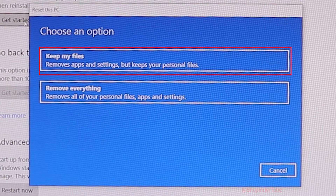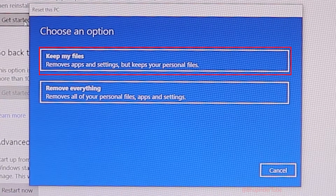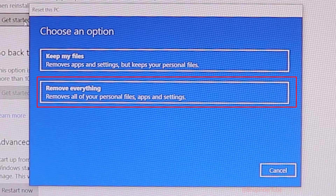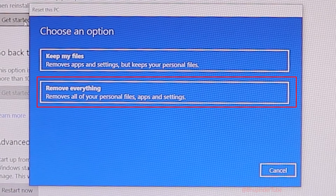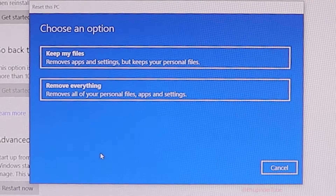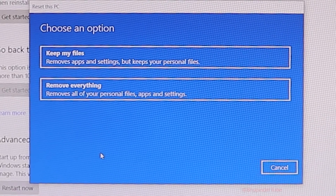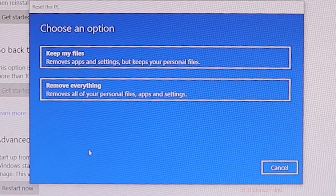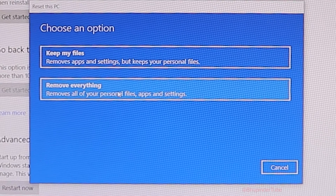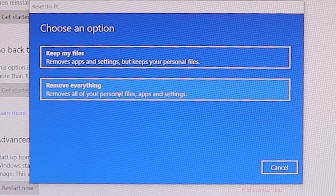One option is 'Keep my files' — it removes apps and settings but keeps your personal files. The second option is 'Remove everything', which includes your personal files, apps, and settings. Since I've already cloned my hard disk, I can remove all files and still have a copy of them, so I will go with 'Remove everything'.